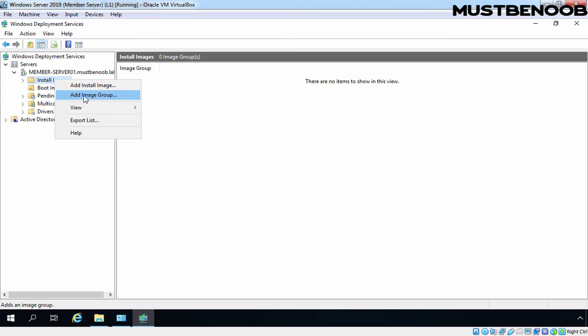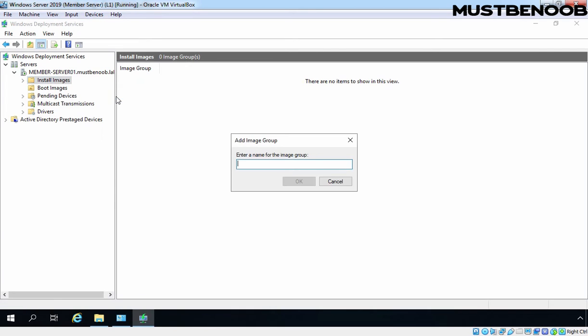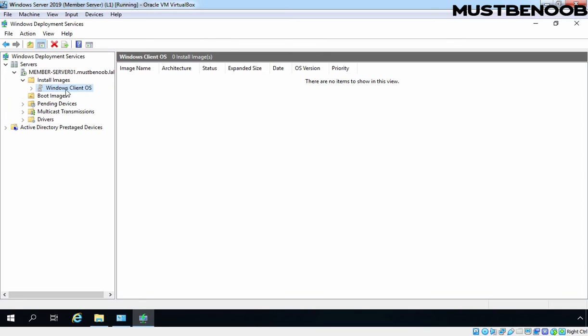And that's why I am going to select Add Image Group. Let's specify the name of your image group. I am giving the name Windows Client OS. Let's click on OK. As you can see, we have a new subfolder under install images.